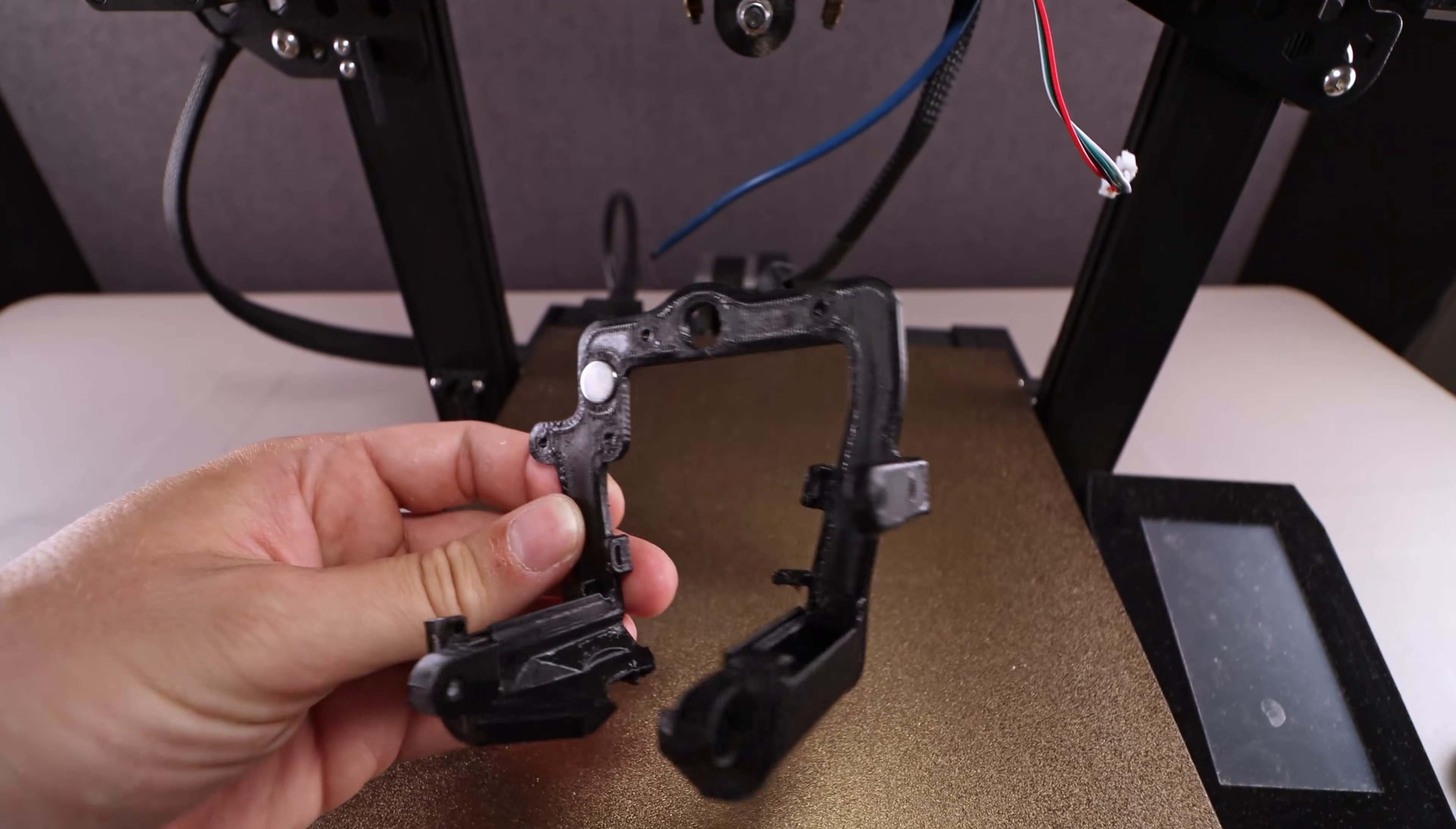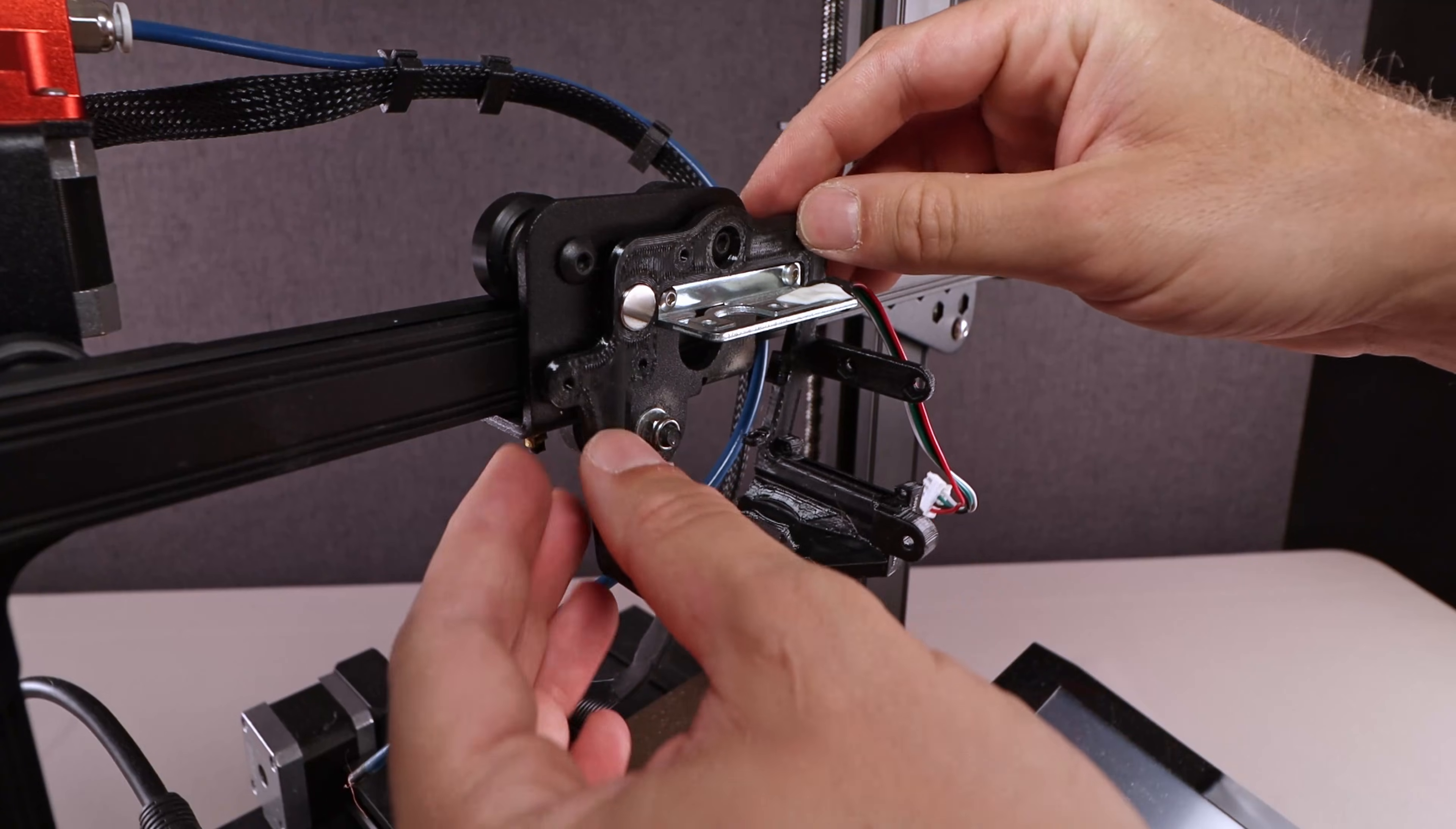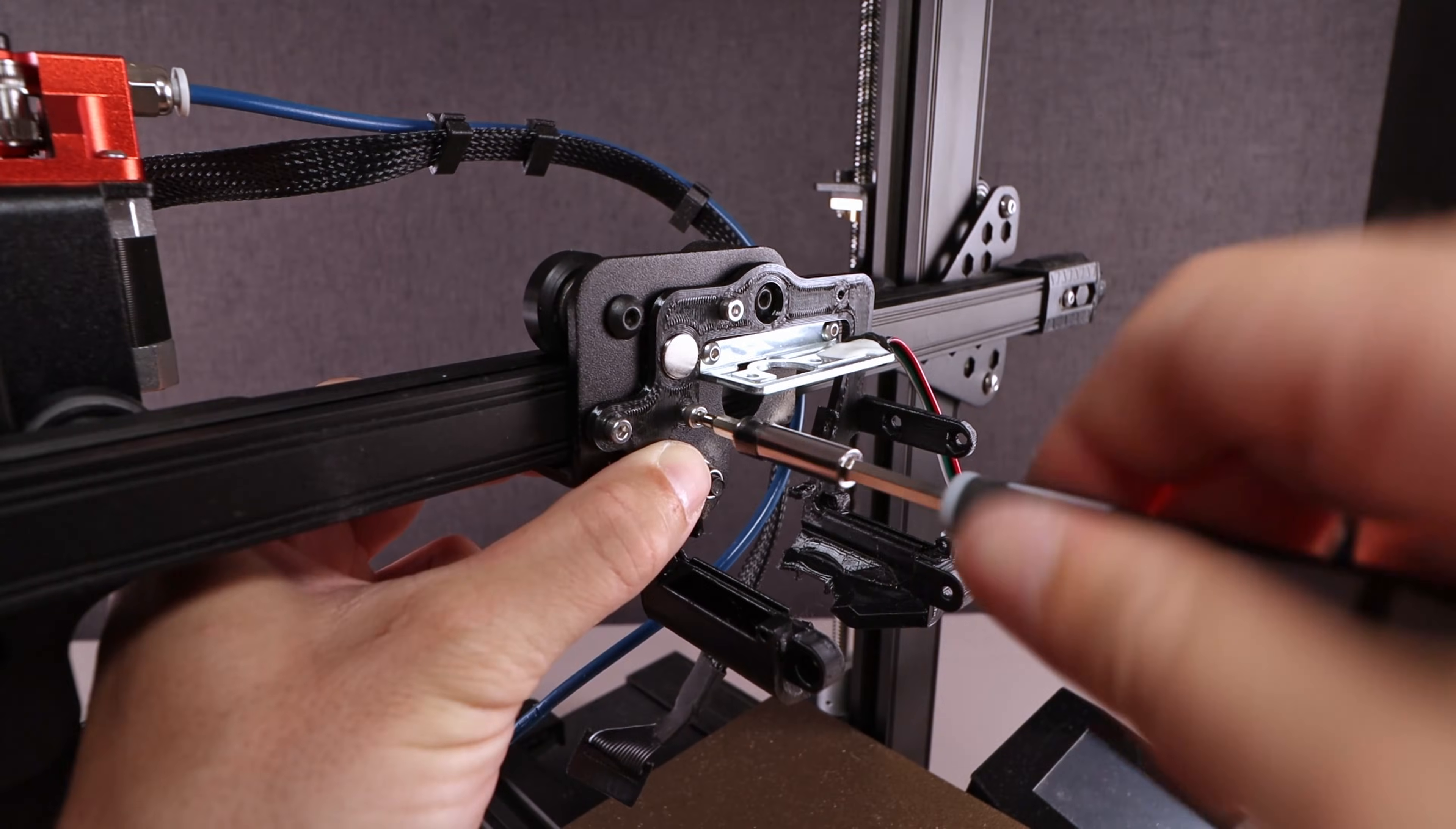Next step, installing the dual blower fan shrouds. And if you're wondering about the magnet, you will see what is needed for in a minute.